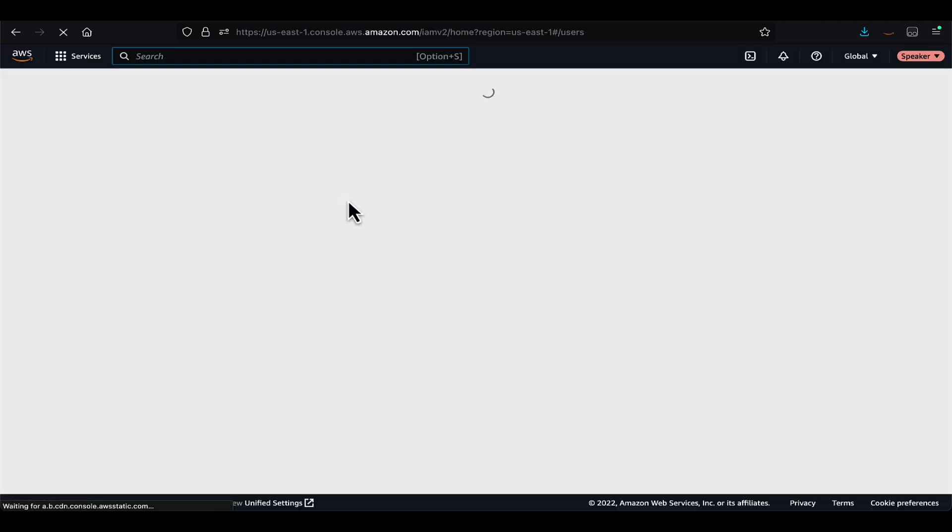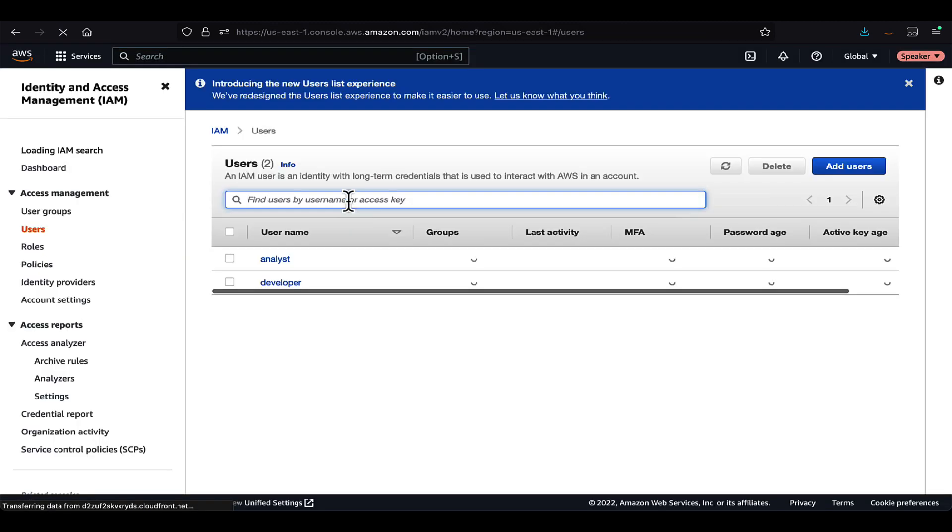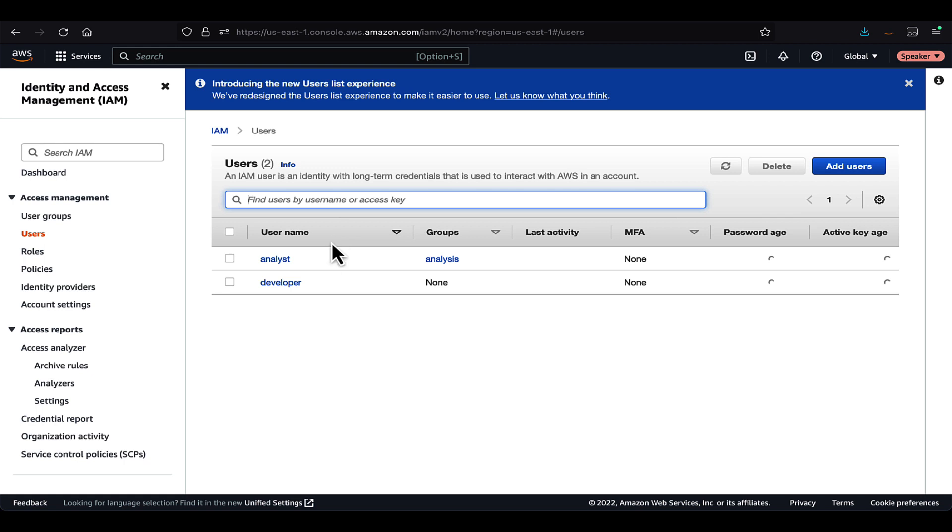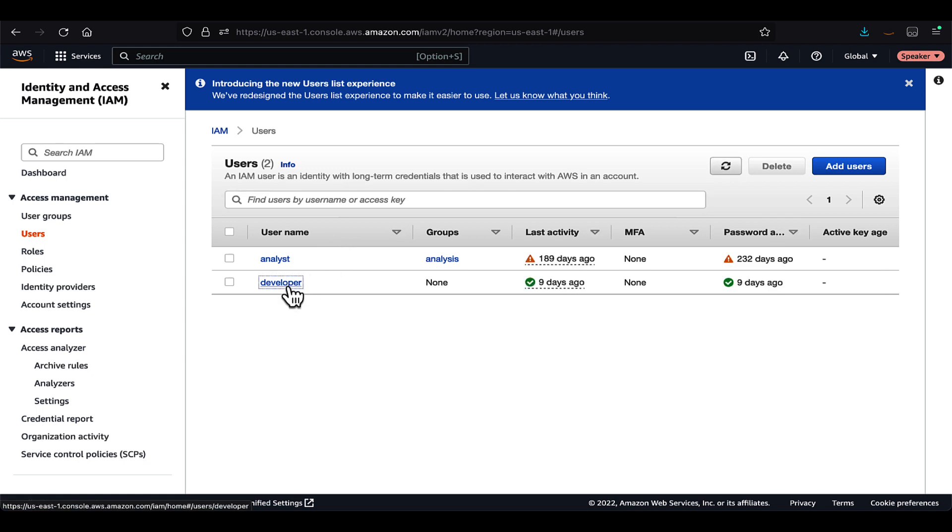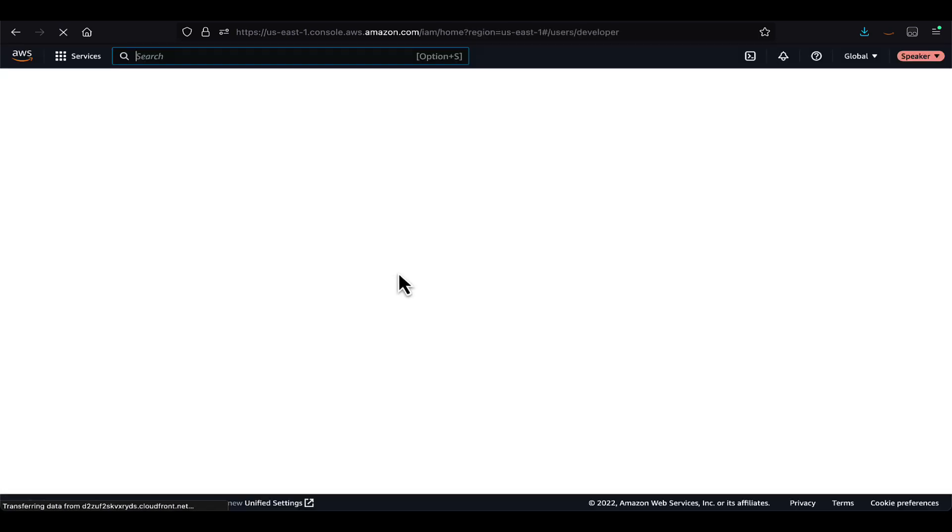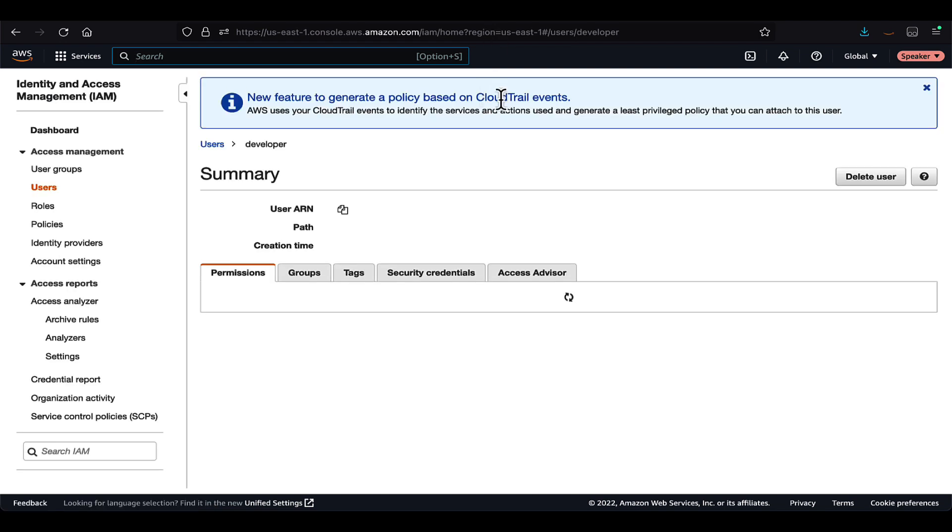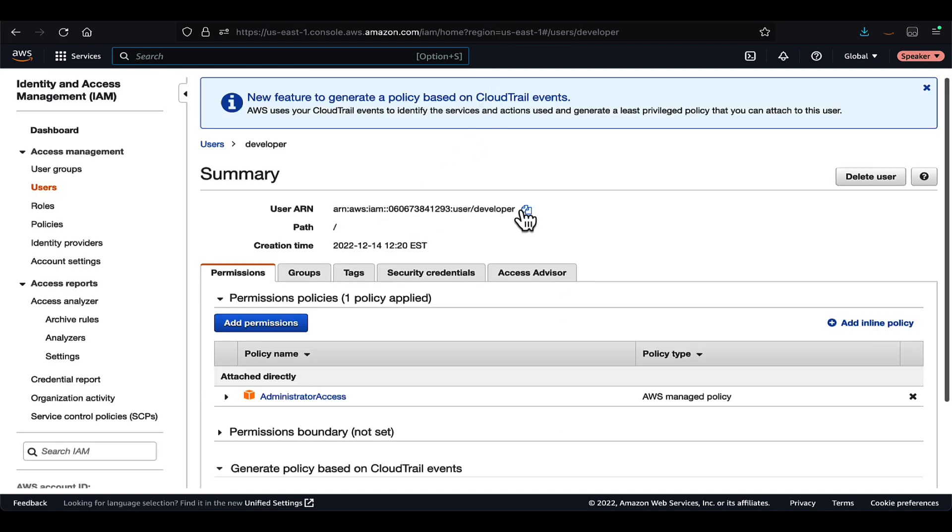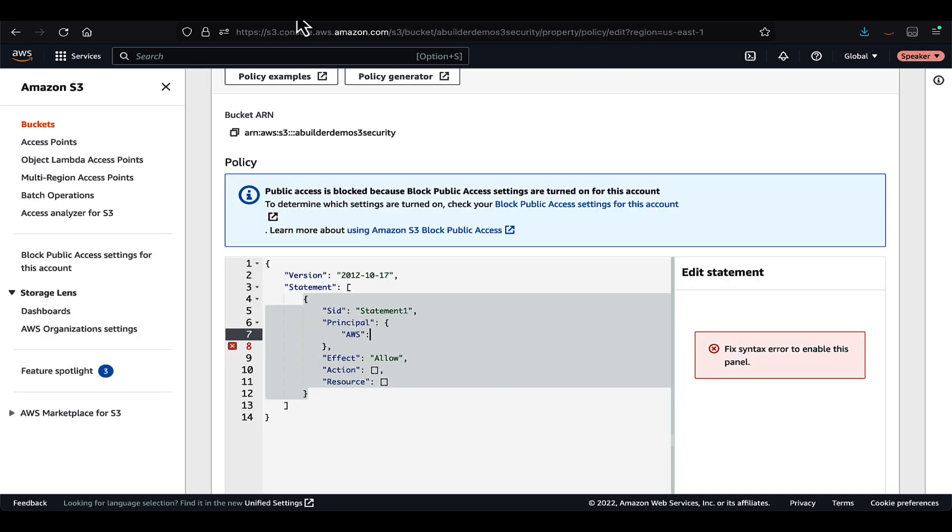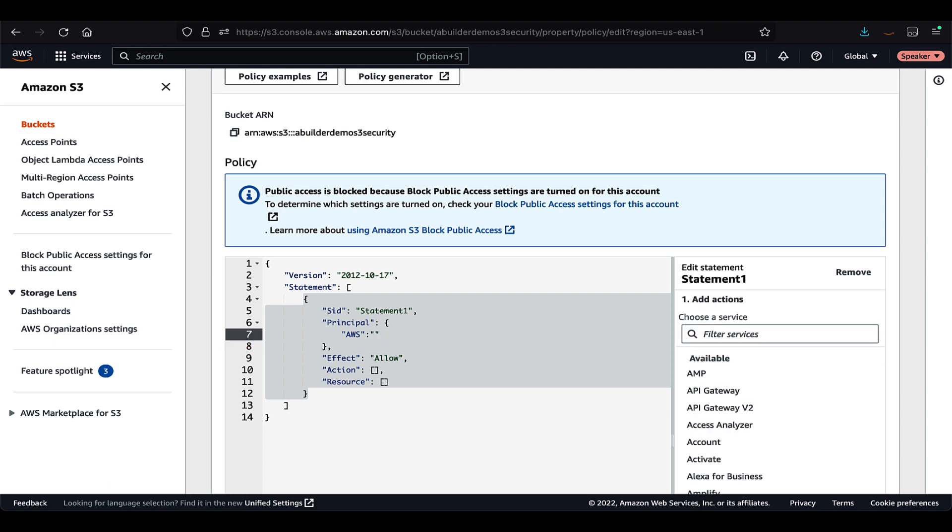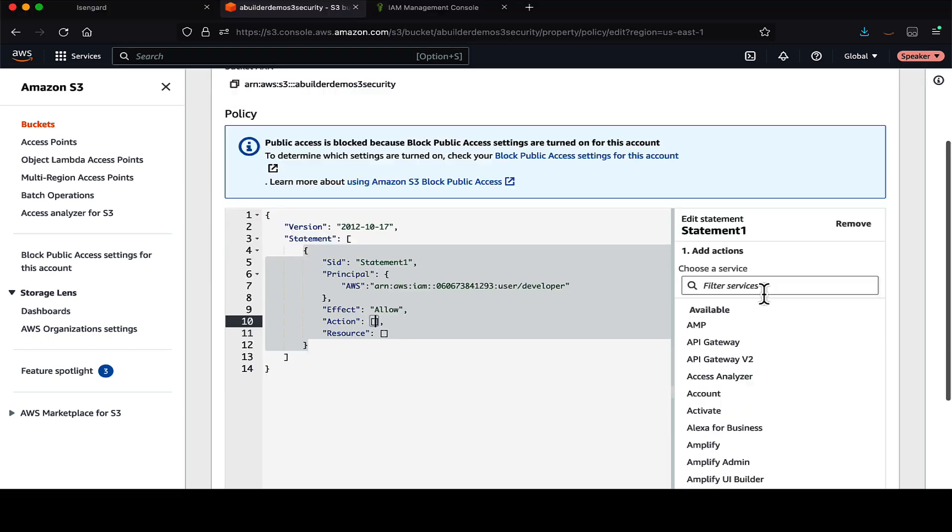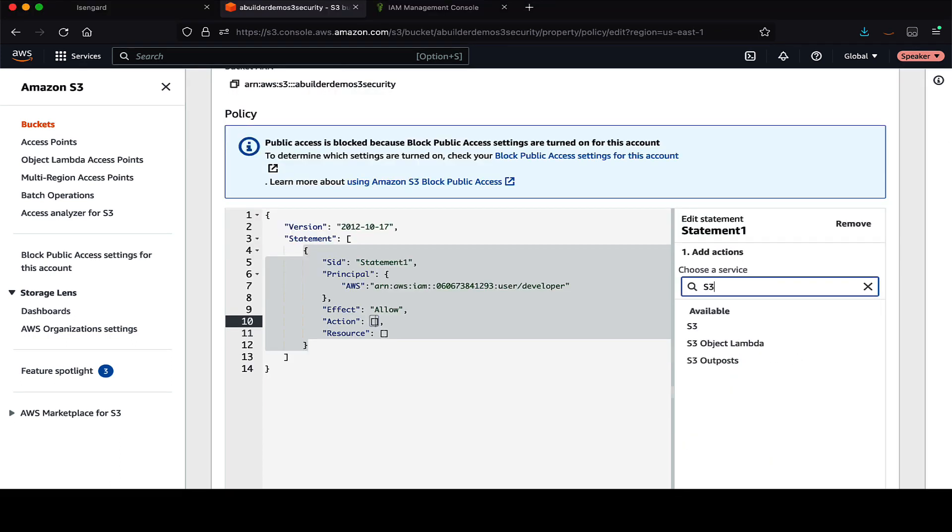In this case, we have created a user called developer, and we will provide access to that user. We are not going to use any wildcard character like asterisk in the principal element of the policy, so that the access is limited to the user who needs access. As you can see, I am copying the ARN of the IAM user developer under the principal.